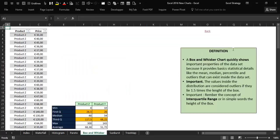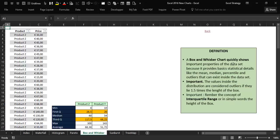Here I have some definitions. With a box plot chart we can quickly see important statistical details like the mean, the median, the percentile, and the outliers that you can find inside your data set.